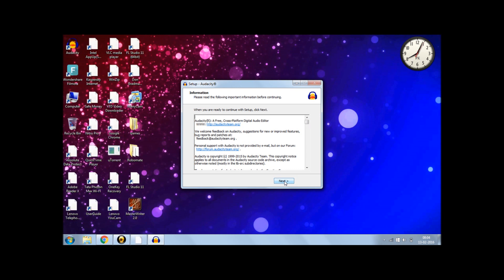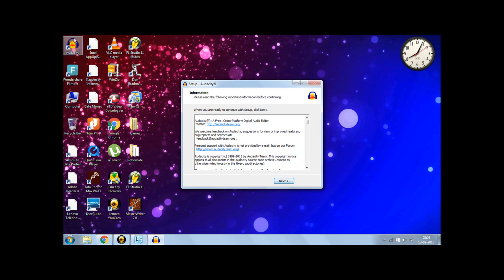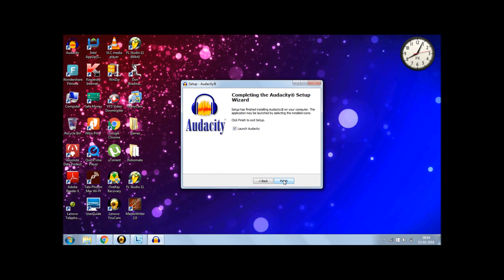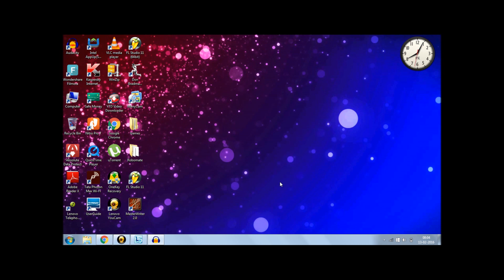So the installation is done. And I have the Audacity icon on my desktop. So click on Next. And here you have an option to launch Audacity as soon as it is done with the installation process. If you just want to launch Audacity, you can let it be ticked or else untick it and just click on Finish.